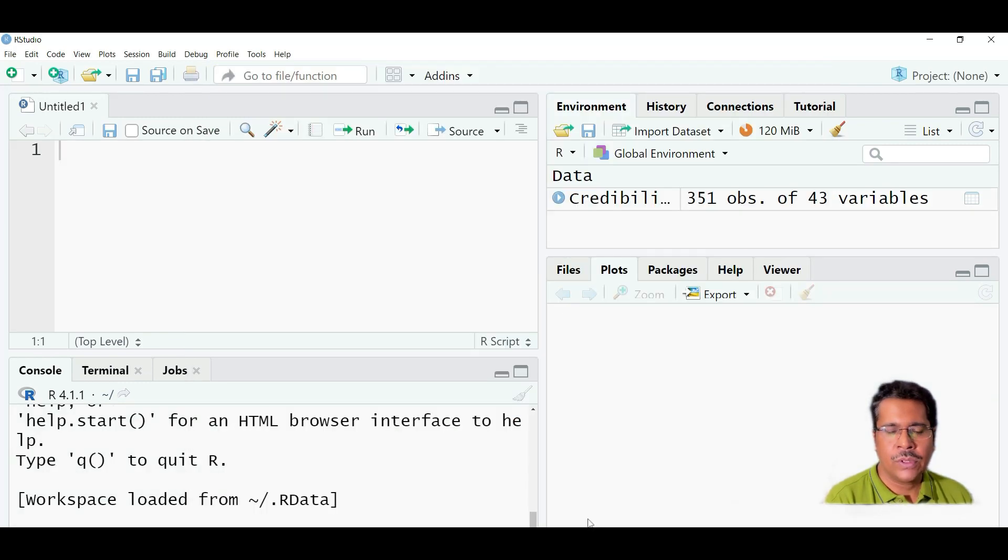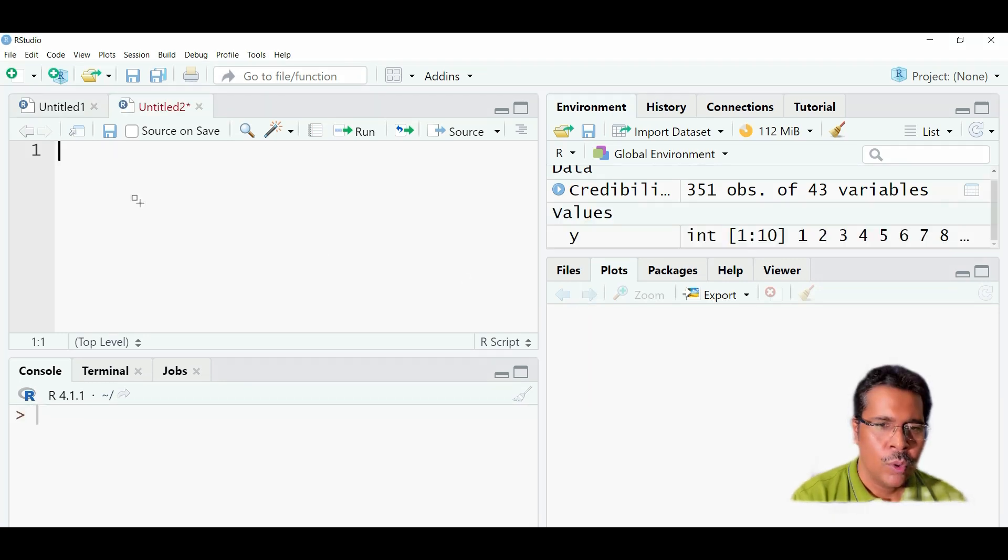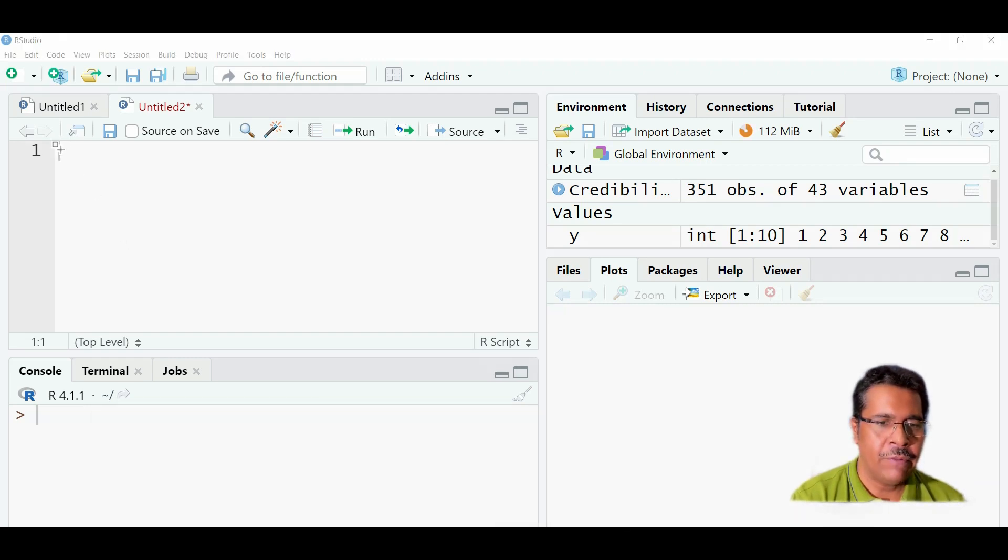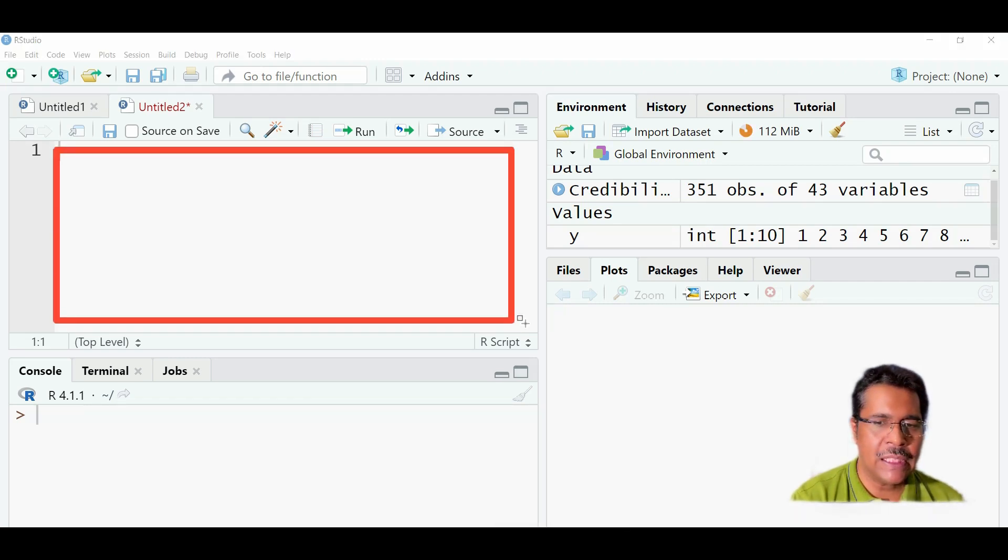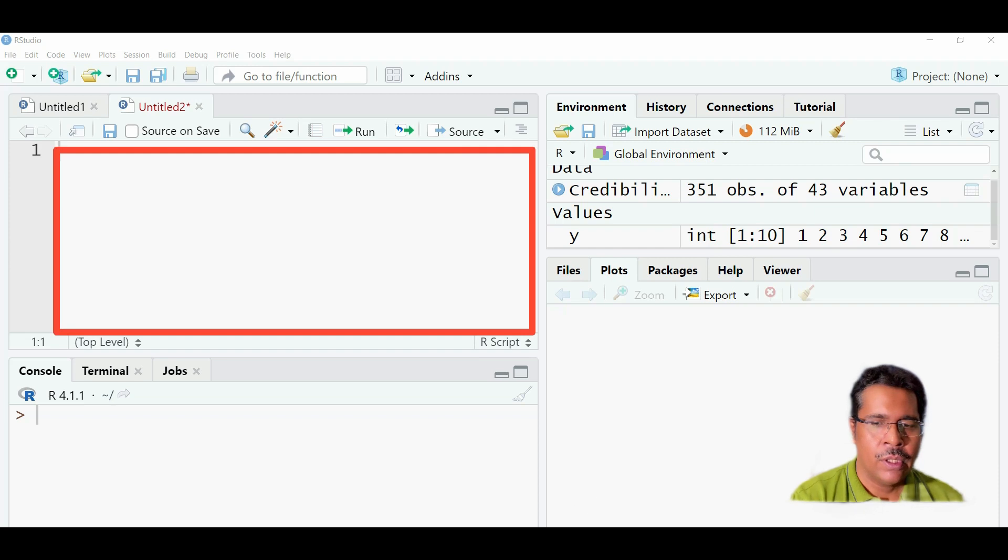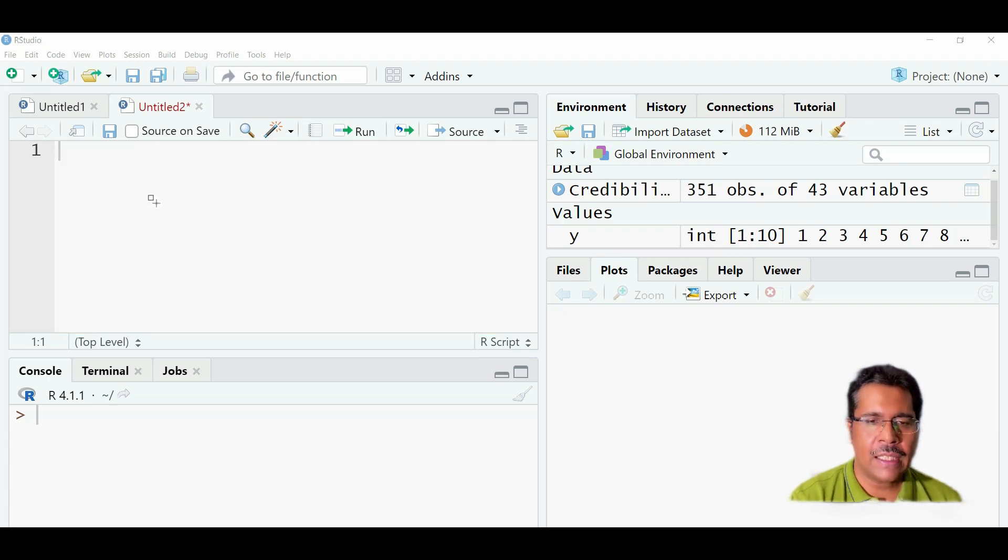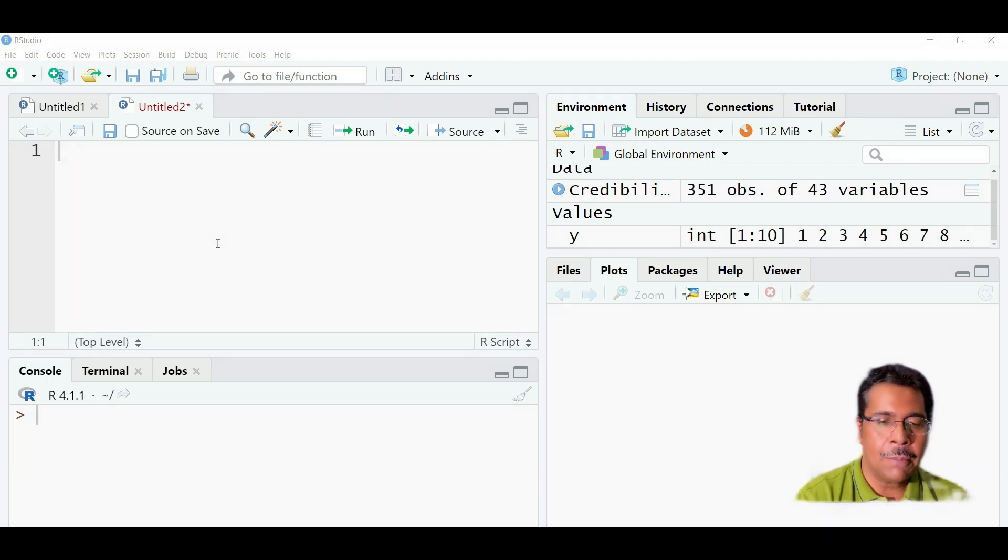So this is how we start. Whatever codes we type in the script editor here will be saved and we can use it later on. So if I am creating any object or if I am creating data frames as they call them, I can save it and I can use it for later.